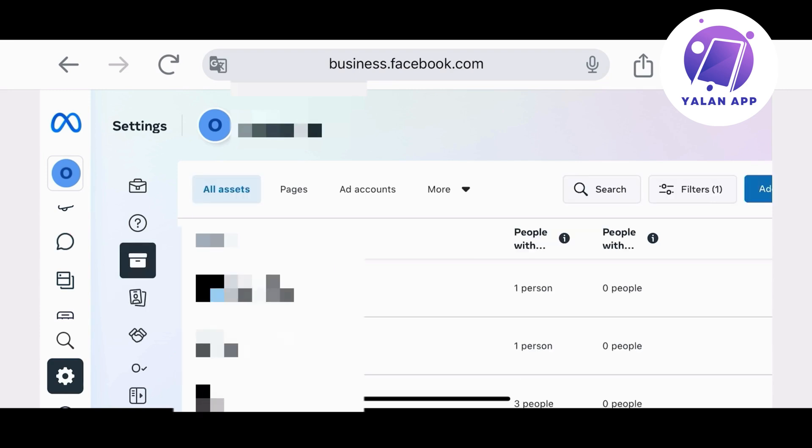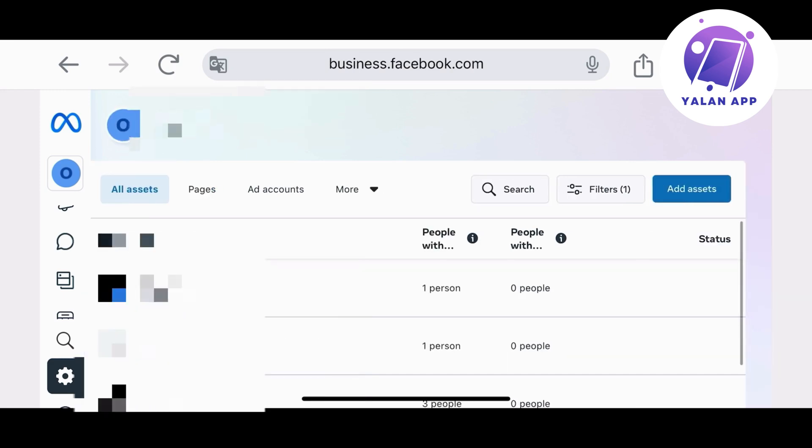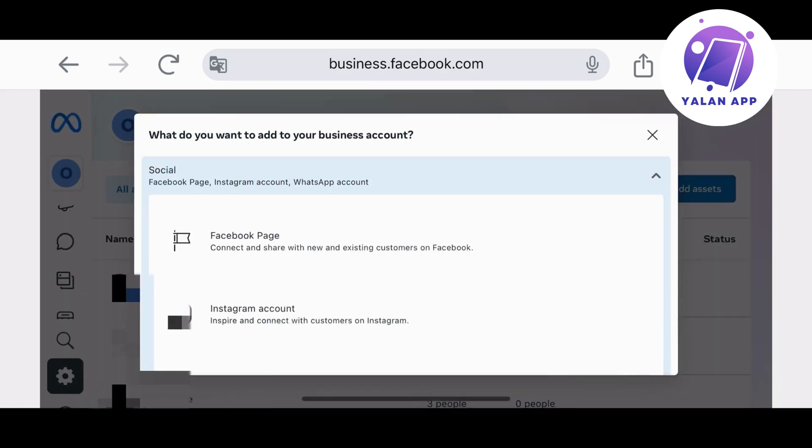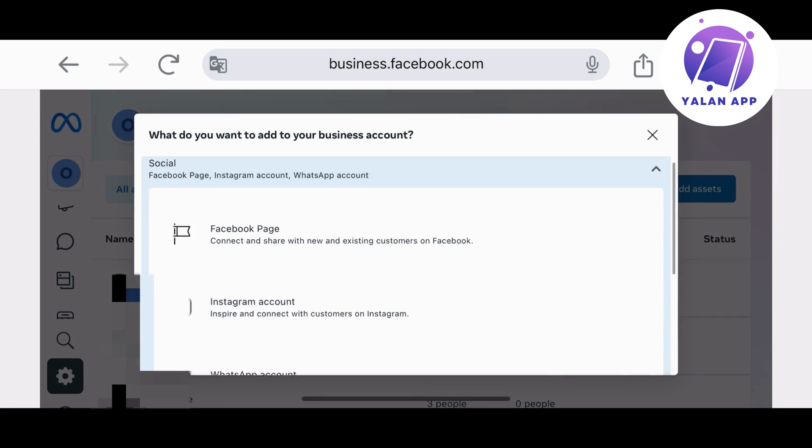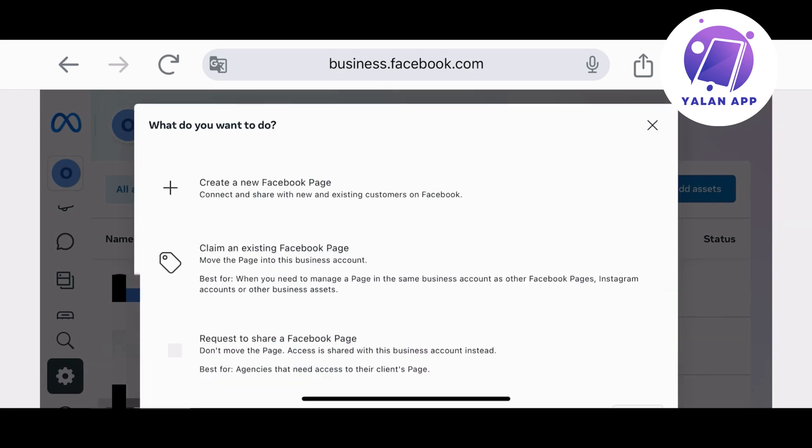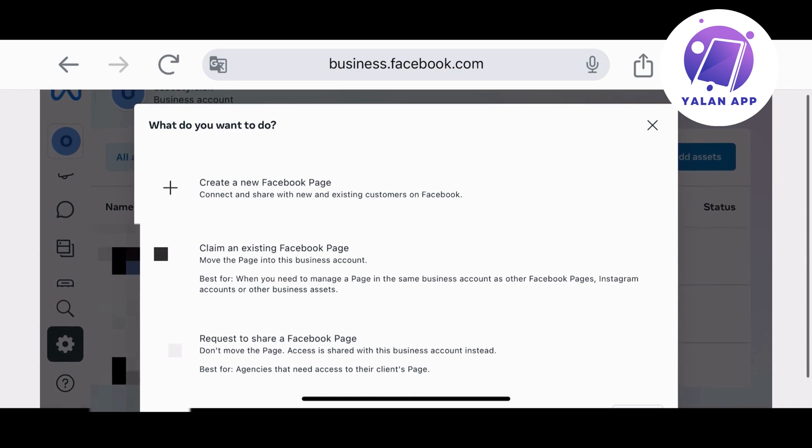From here you will need to click on Assets from the left side and from the top you need to click on Add Assets. By clicking on that, you will be able to then choose to claim an existing Facebook page.